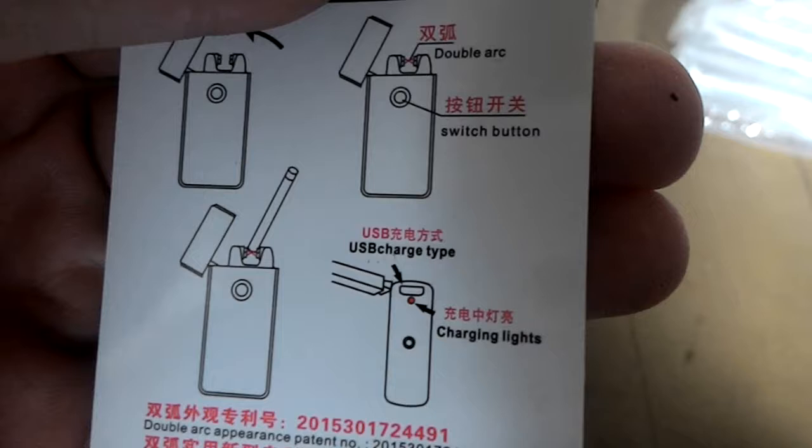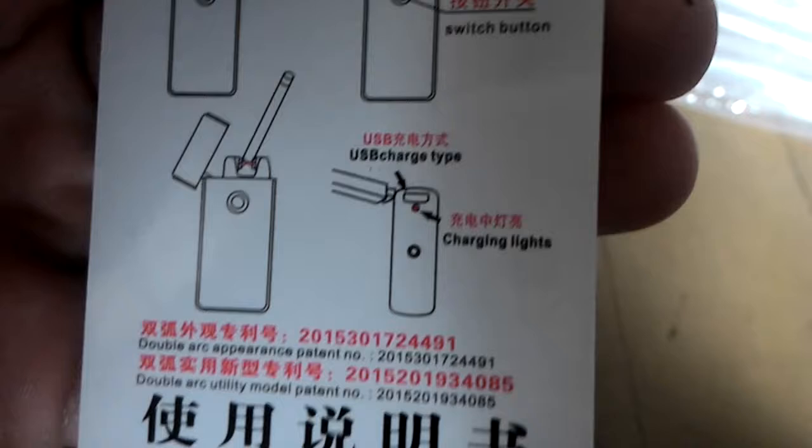Okay, let's see. Looks like it has double arc, that's good, the button switch. Obviously I'm not going to use it for cigarettes. USB charge type charging lights. And the rest is in Chinese, so.